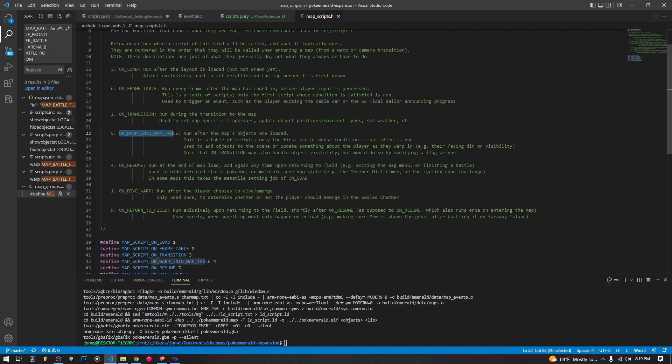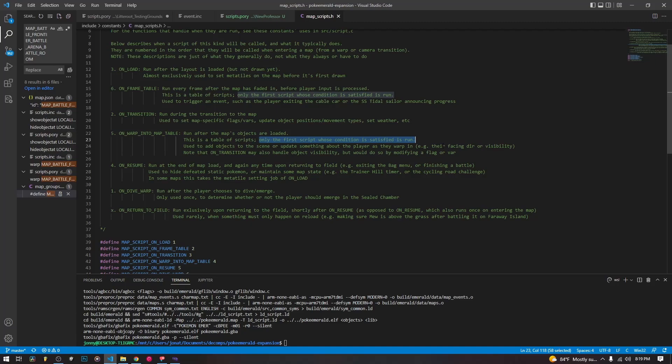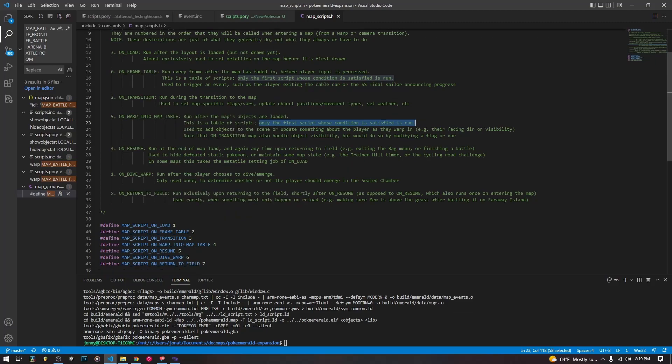Next, on warp into map table. This is another table, like I said. This is run after the objects are loaded in. And again, only the first script is run, and it is used to add objects as someone is warping into the map, which is different, is handled differently than the regular warping or the regular loading in.